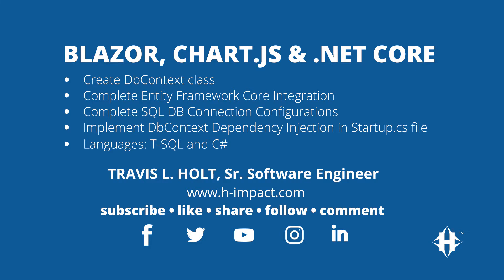Welcome to another training video by H-Impact. This is Travis L. Holt, Senior Software Engineer here at H-Impact.